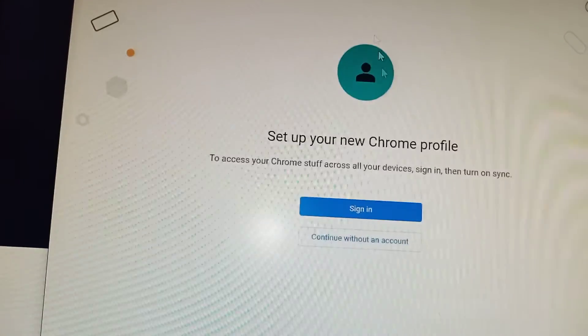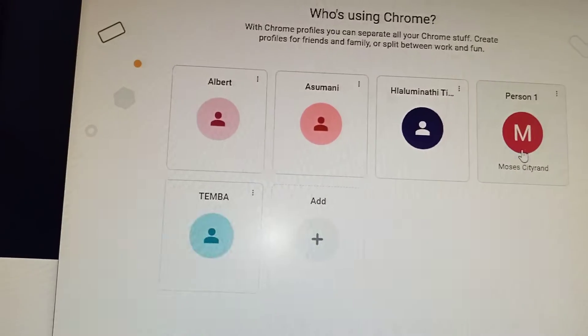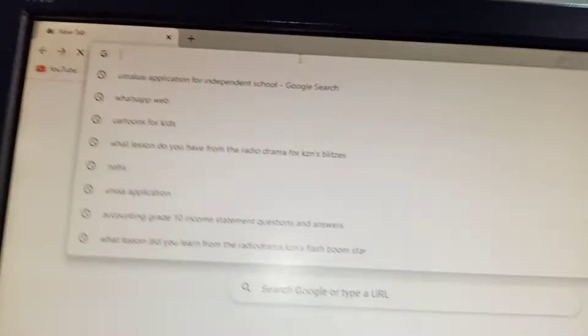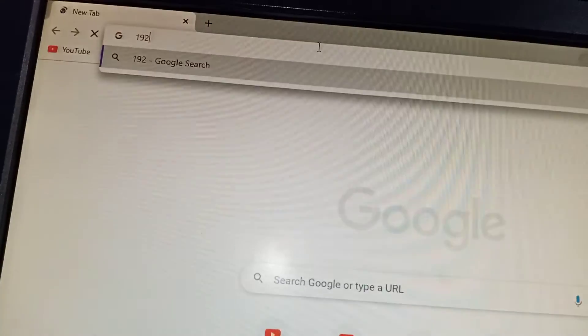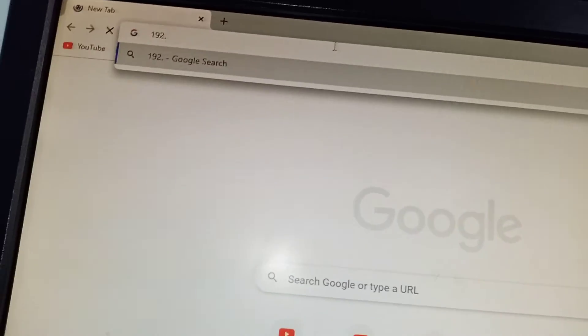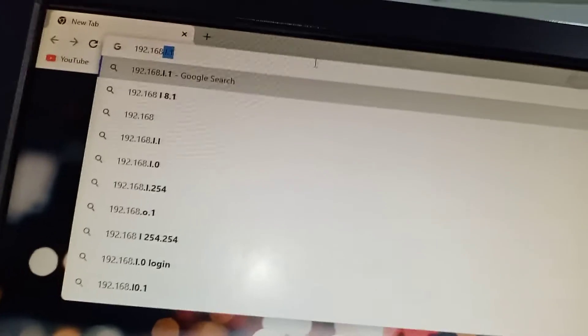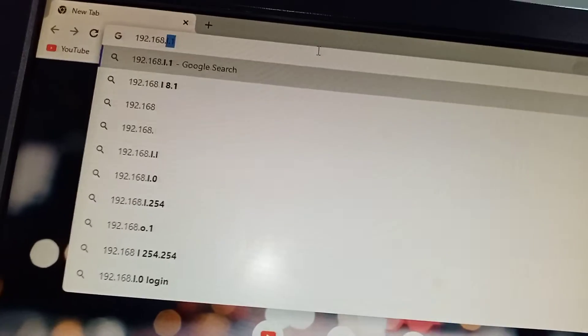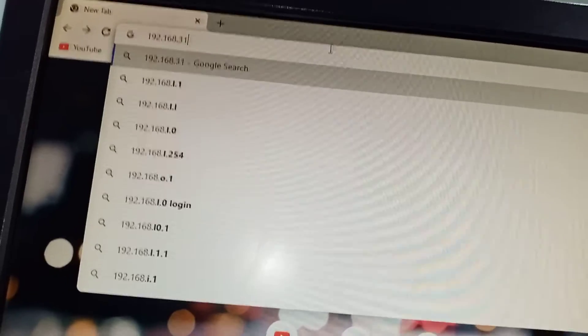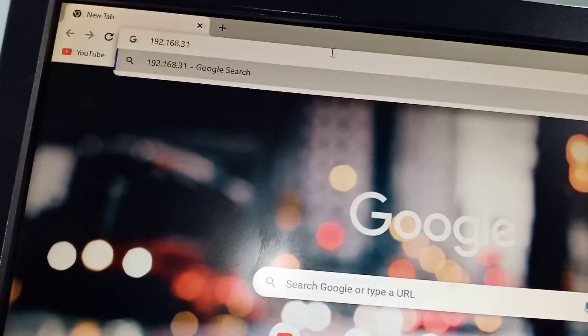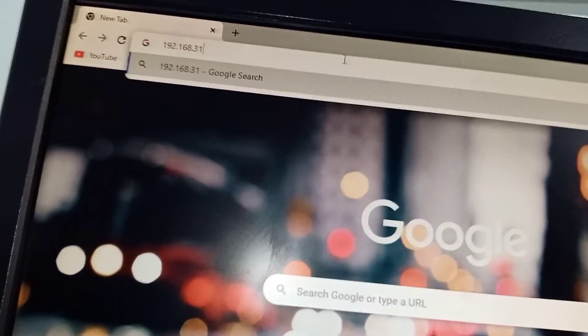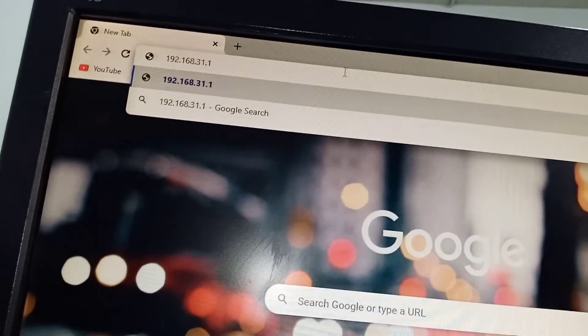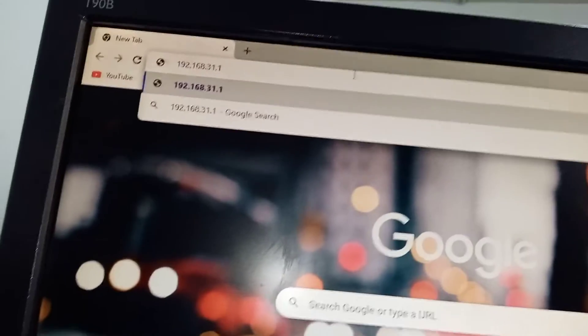So what do I want to do? We want to change also the default gateway login. Chrome is giving us trouble here. Okay, so what I'm going to do then, I'm going to go to that and say 192.168.31.1. So once you're there you say enter.